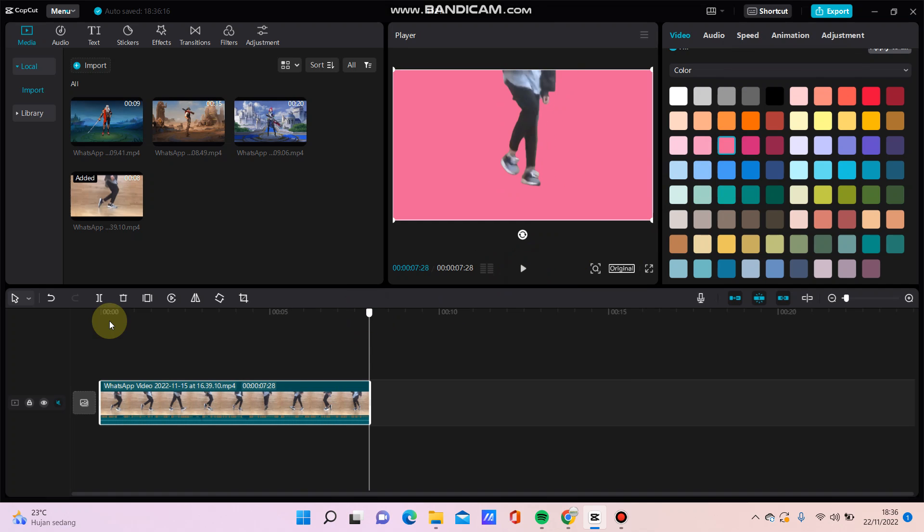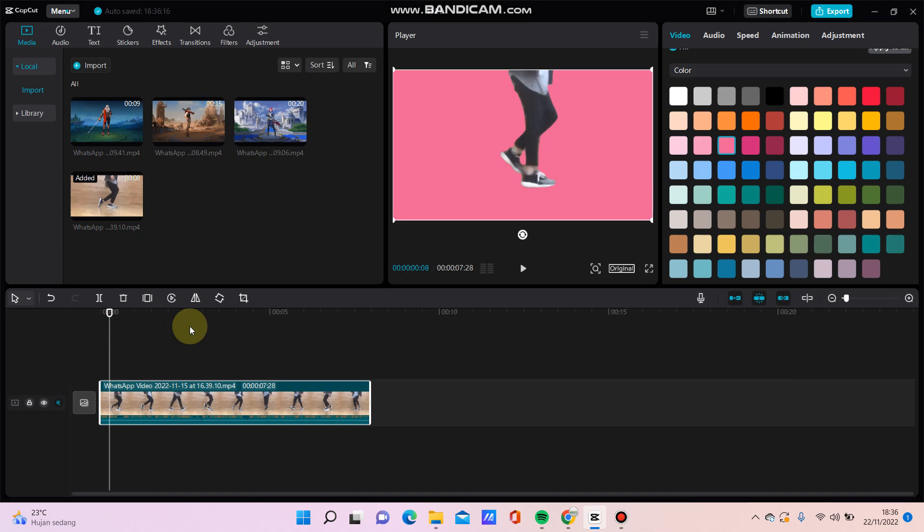Okay, that's simple. How to change video background with solid color in CapCut.